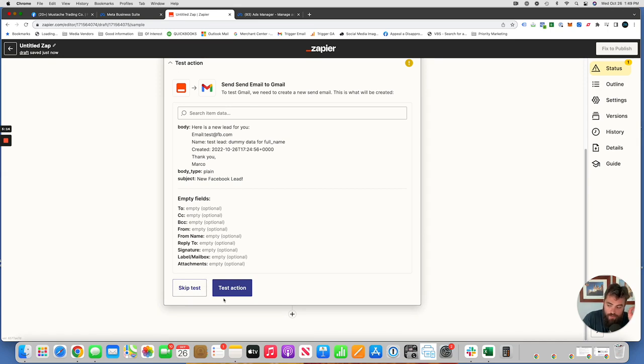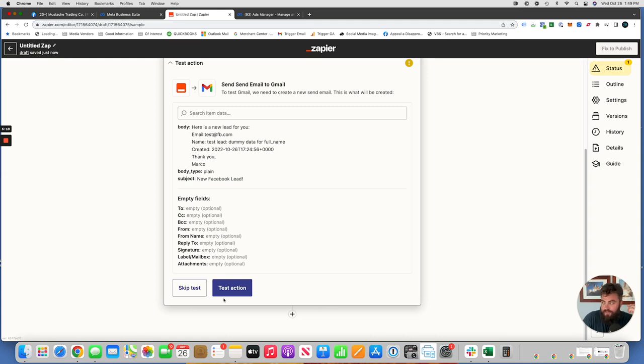You'll hit test action, and then you'll hit publish, and it will, from then on, send those emails out to whoever it is that you need them sent to. One thing to note is you do have to be a page admin on the Facebook page. So you can't just be a user. You can't just be assigned like reporting rights or ad rights. You have to be a Facebook page admin.